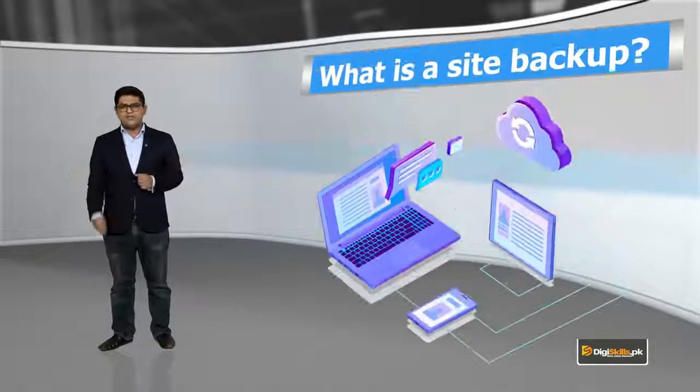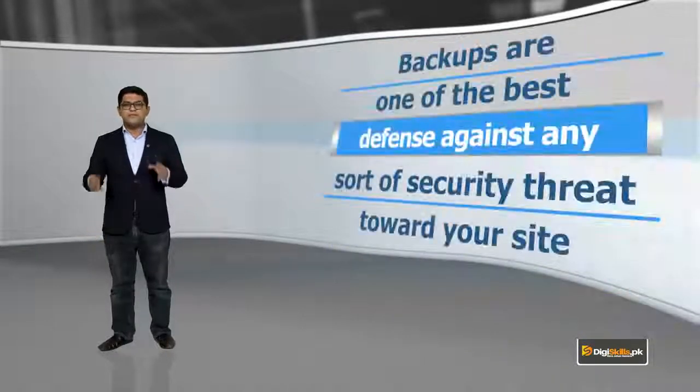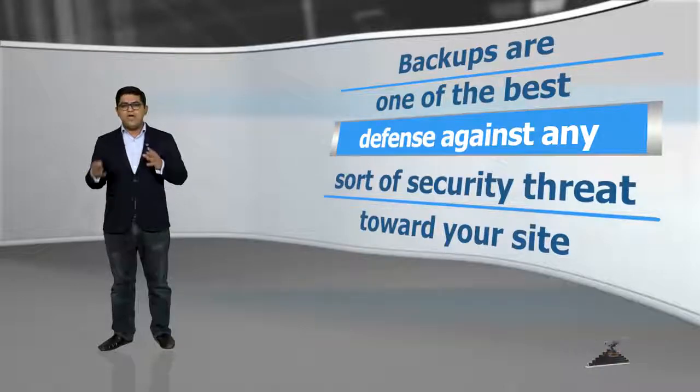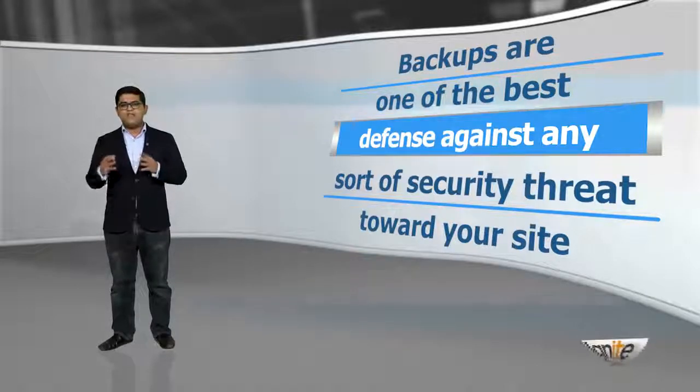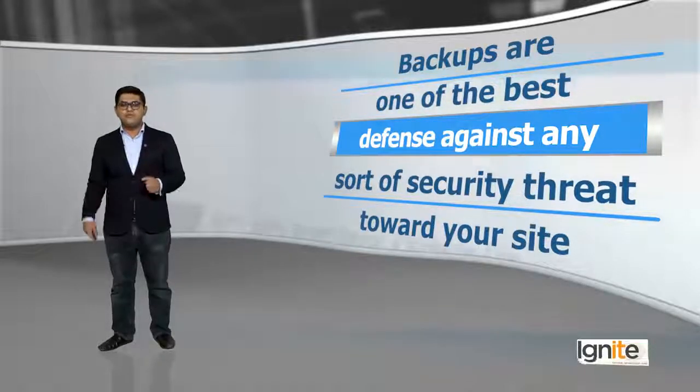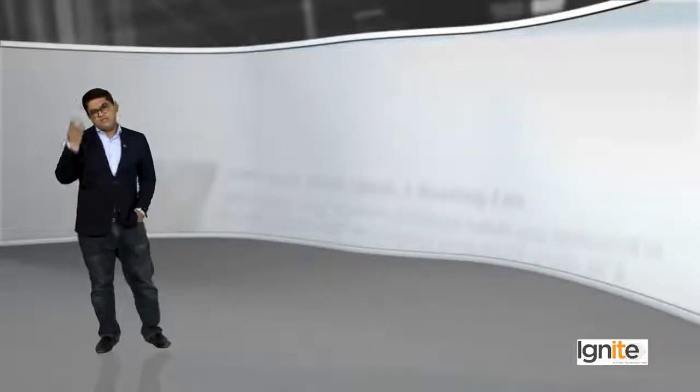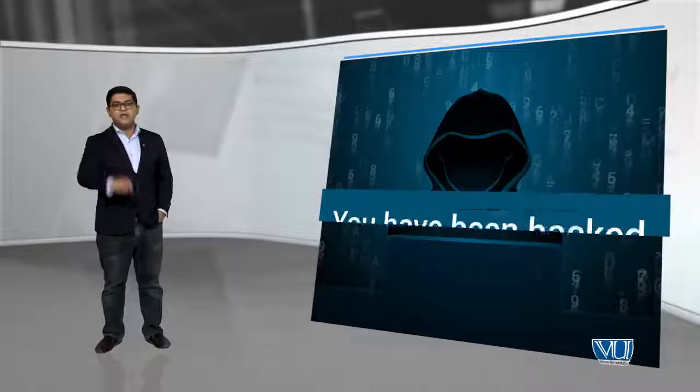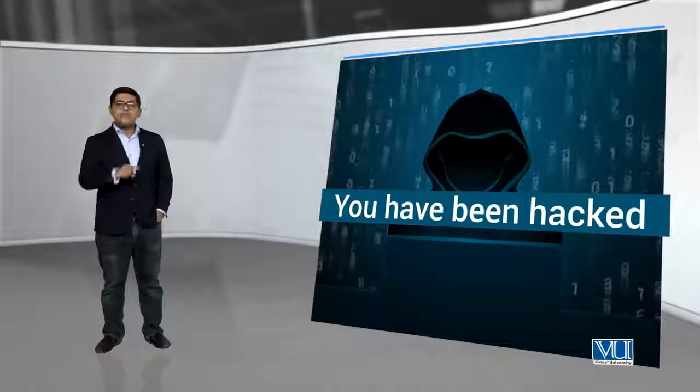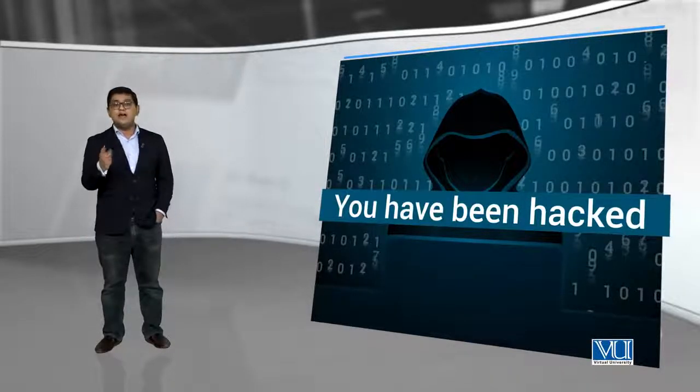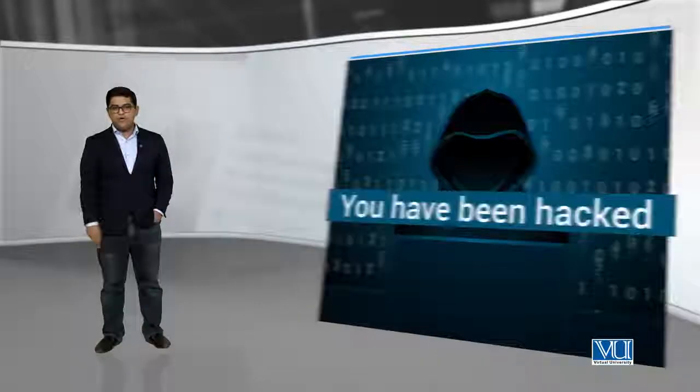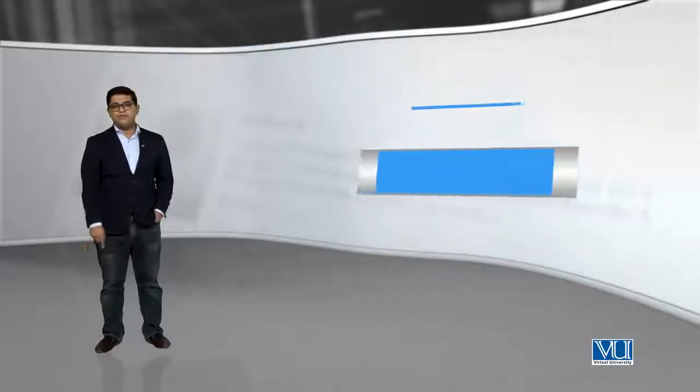So what is a site backup? Backups are one of the best defense against any sort of security threat towards your site. So you will create a backup of your websites. As long as it is unhinged, you will create a backup of your websites.